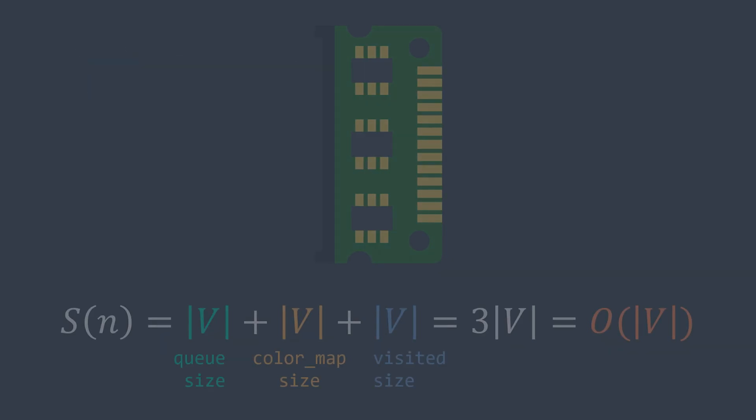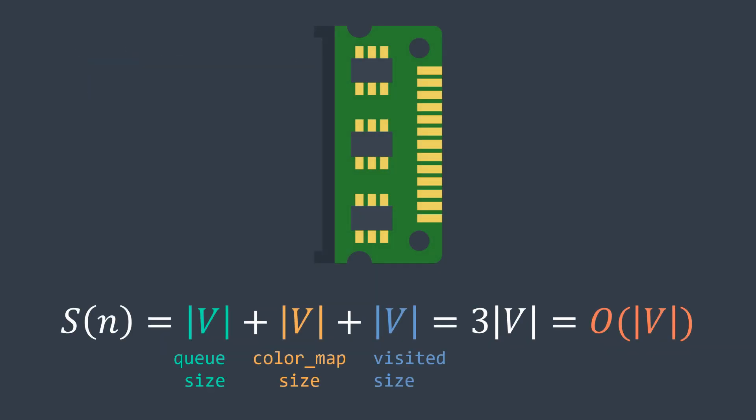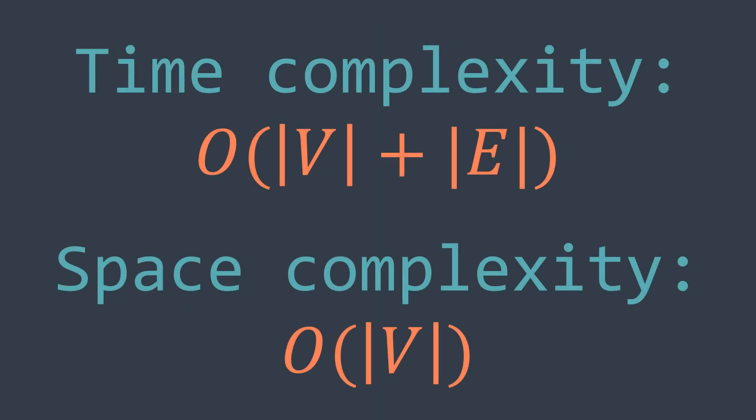And for the space complexity, the queue can contain utmost length of V elements, same thing for the color map, and same thing for the visited set. The length cannot exceed length of V because each vertex cannot appear more than once. We got a space complexity of O of length of V.